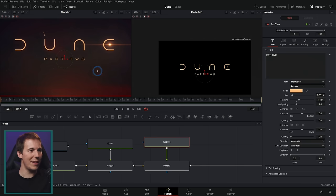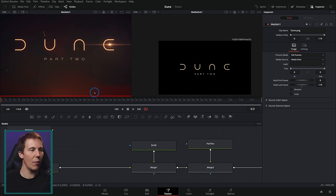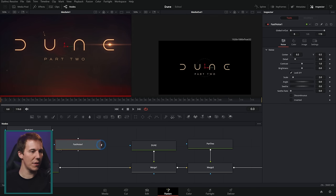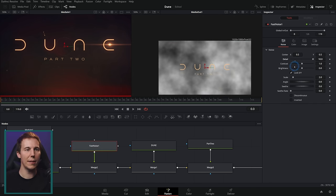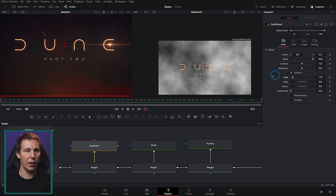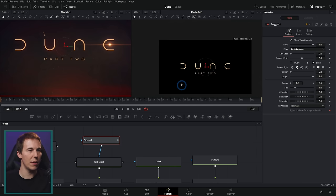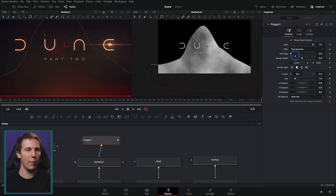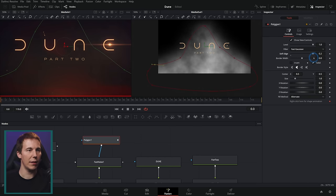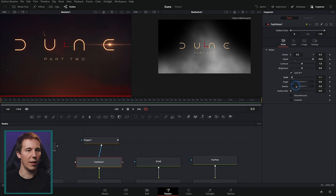Now they have this kind of dust stuff in the background. We could make that with a stock element, but I'll use Fast Noise to keep things quick. I'll mask the Fast Noise so it's more intense at the bottom, soften the edge a lot, and scale it up a little bit.